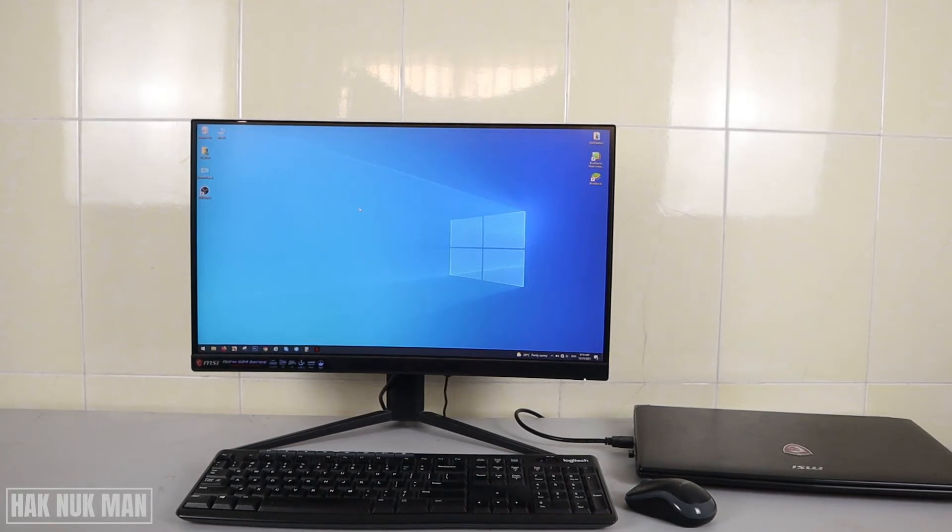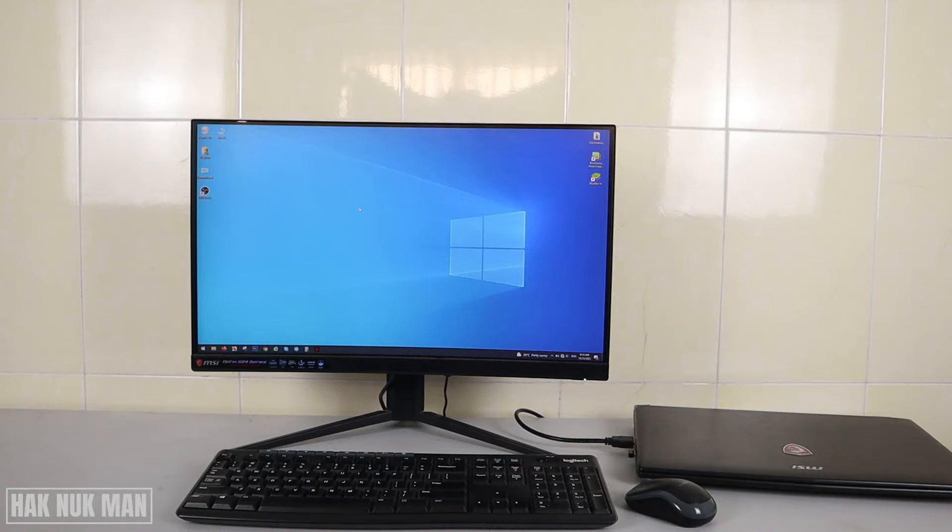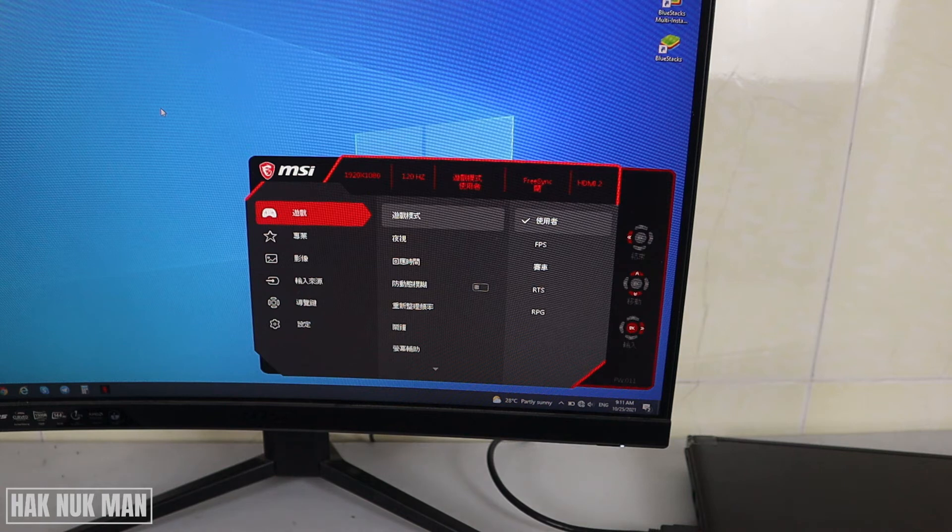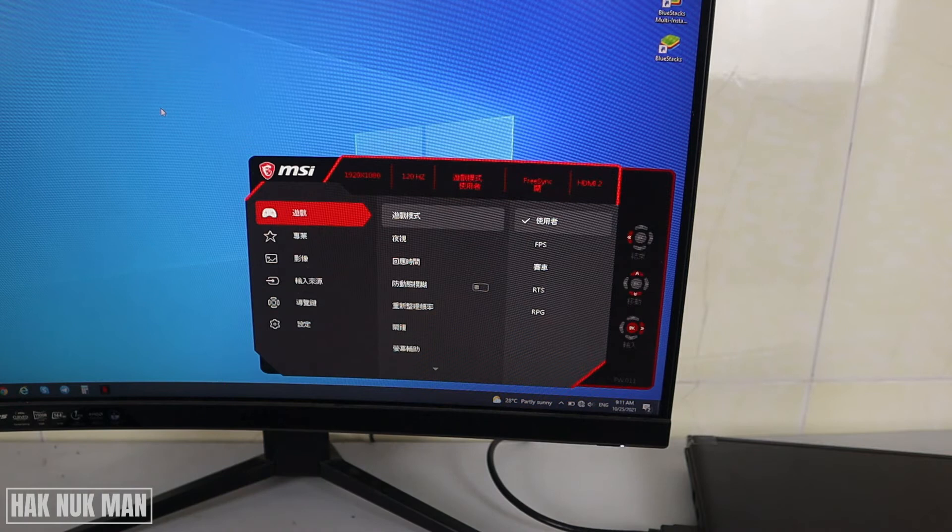Okay, good evening everyone. In today's video, I'm going to show you how you can change the language of your MSI monitor, for example if you're stuck in another language that you really don't understand and you want to change it back to English.